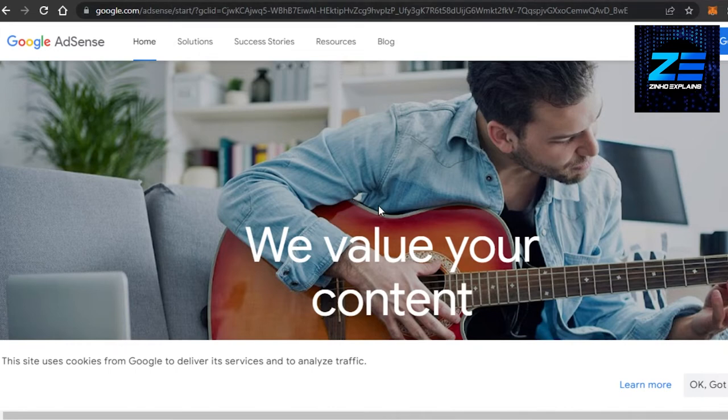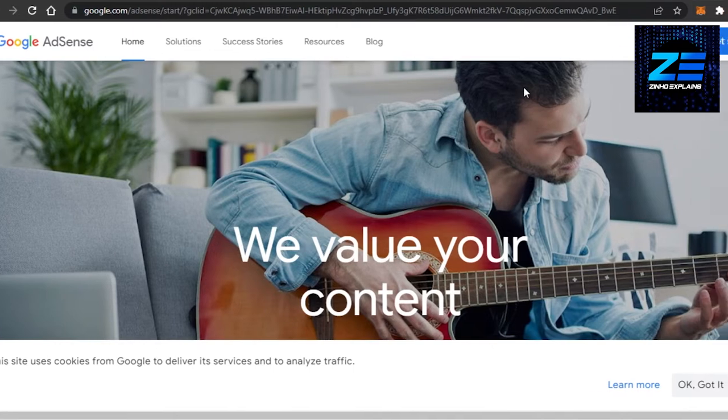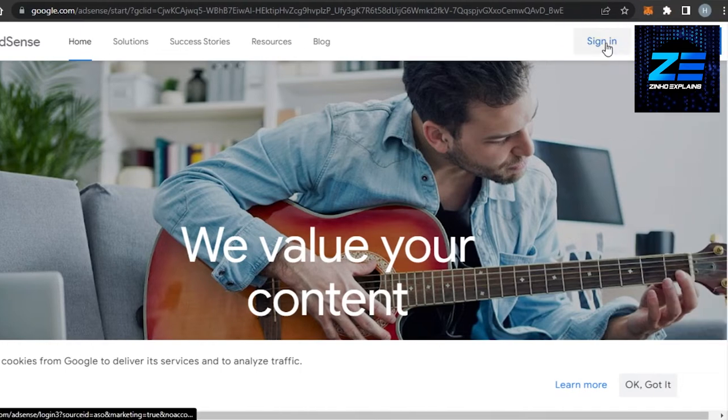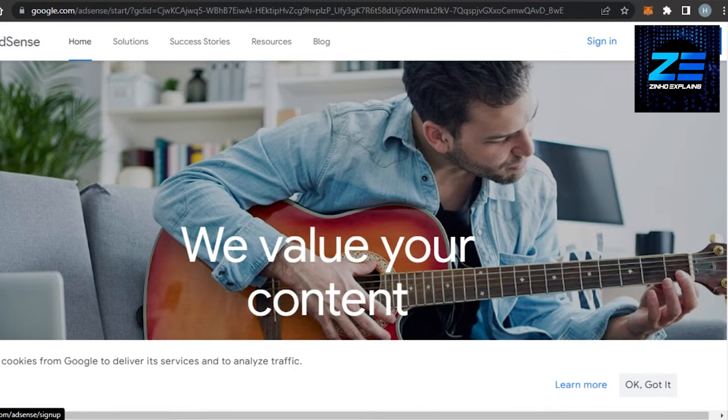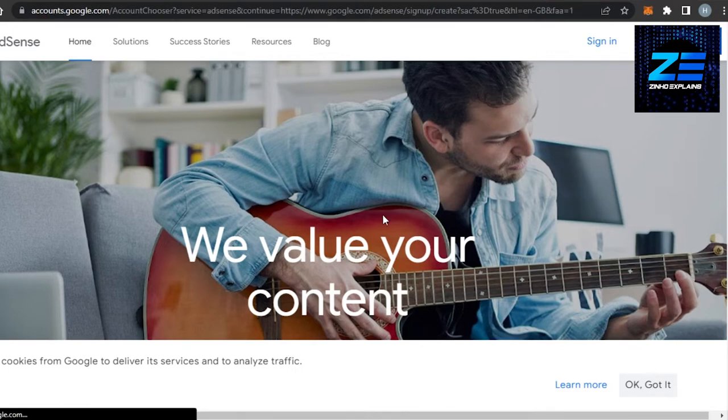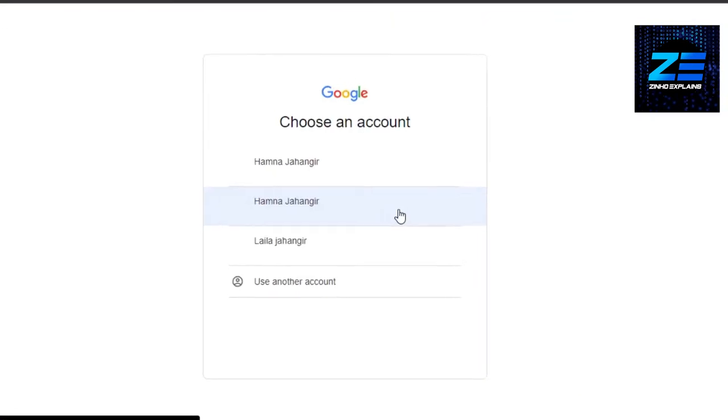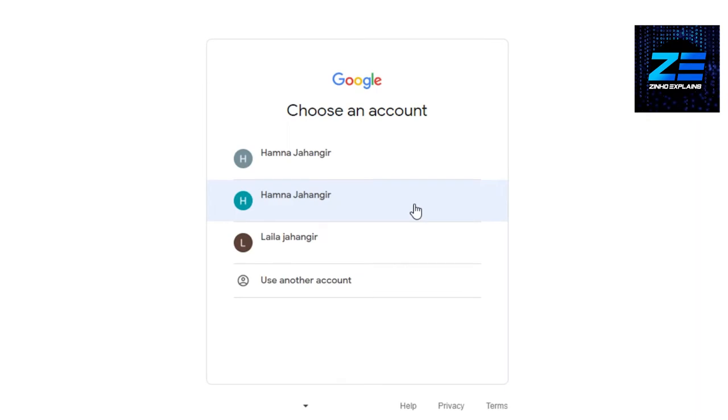So first, of course, you will require a Google AdSense account, so make sure that you create an account on Google AdSense. Once you have an account on Google AdSense, or if you do not have any account, you can just click on 'Get Started' and you can create a brand new account on Google AdSense with your Google account that you have.